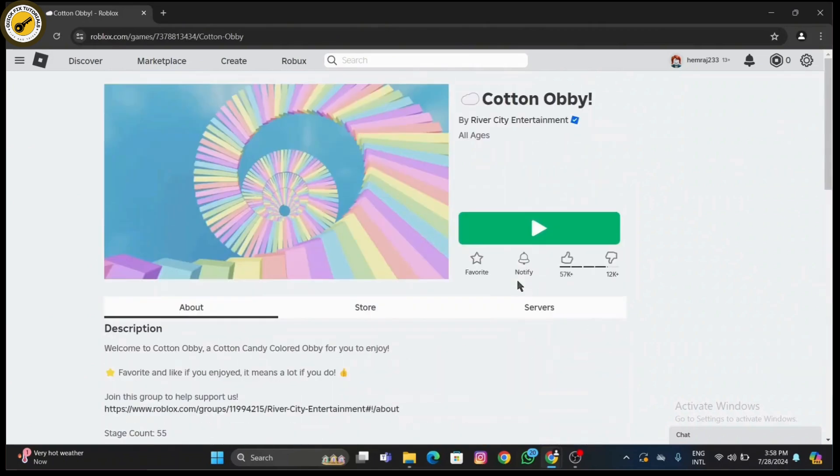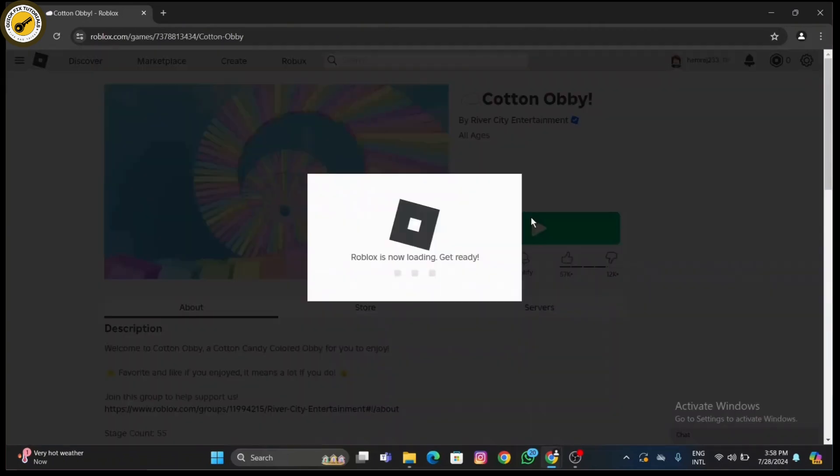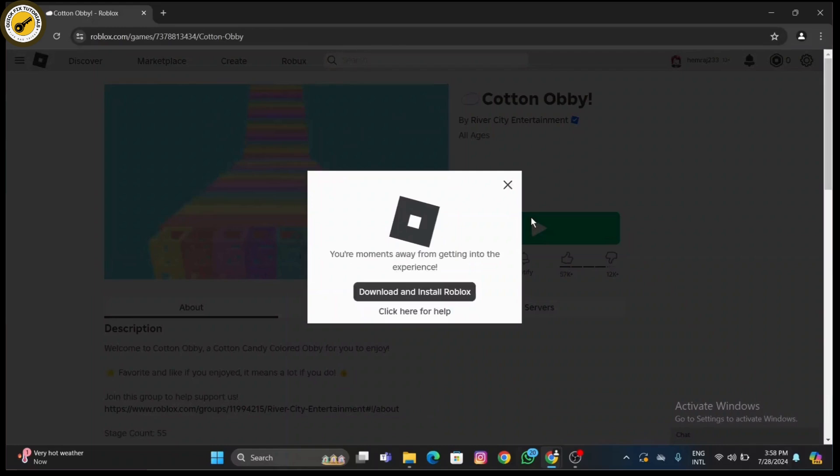Click this button to start the game. A pop-up might appear prompting you to open the Roblox desktop app. Click 'play in browser' or a similar option if available. For some games, Roblox may automatically load a web-based player within your browser.